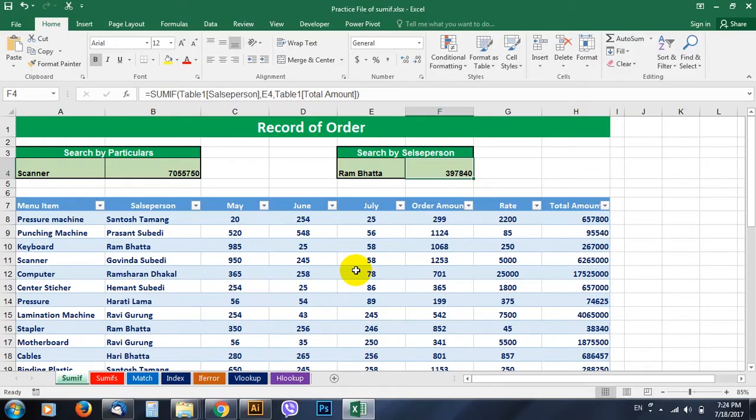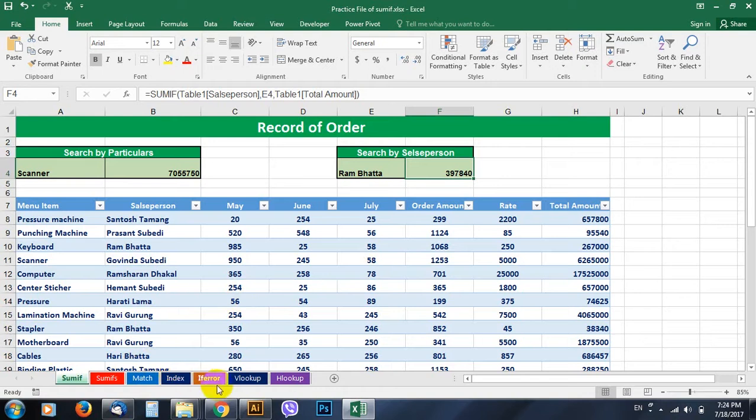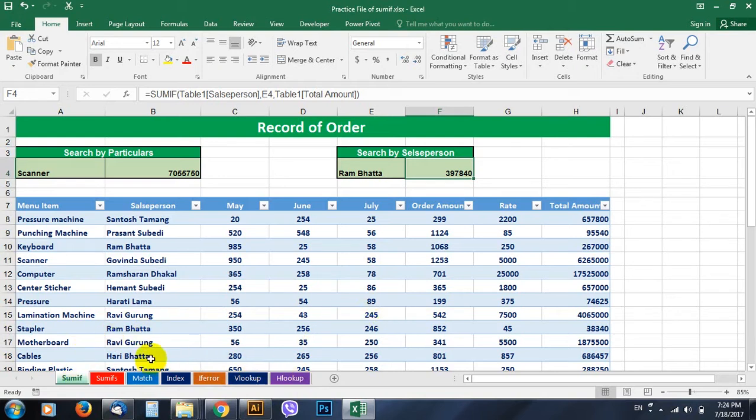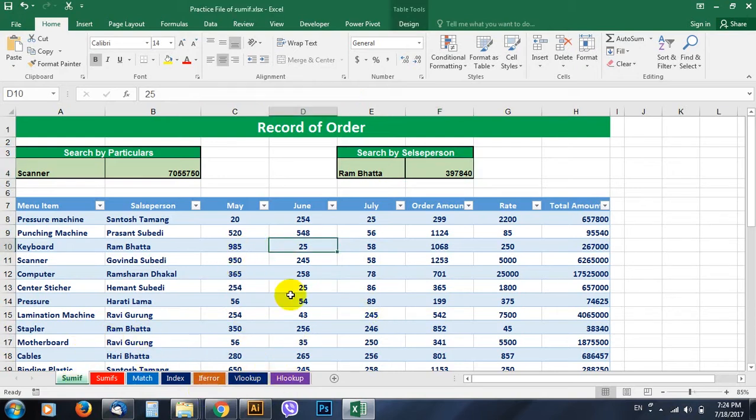Hello everybody, in today's class we are going to work with SUMIF, SUMIFS, MATCH, and VLOOKUP and HLOOKUP. These are all formulas in Excel that help us to do our work faster and easier.